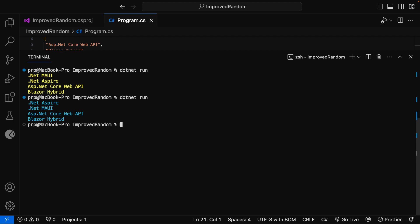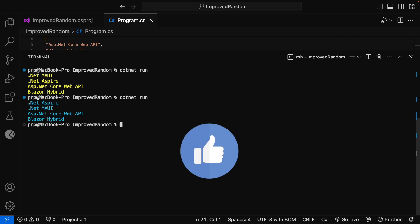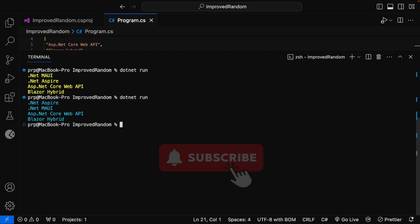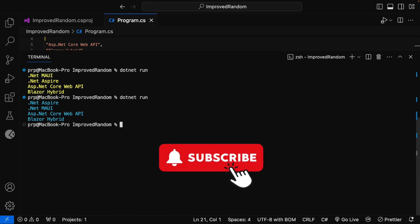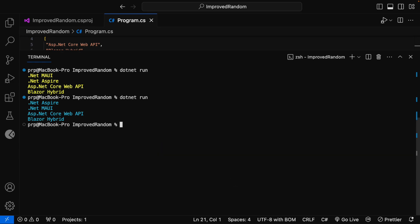This is all about improved randomness in .NET 8. If you find this video helpful, please like, share and subscribe to my YouTube channel and stay tuned for the next updates. Thank you.